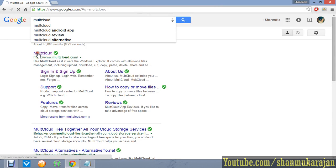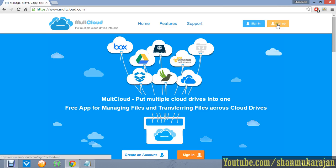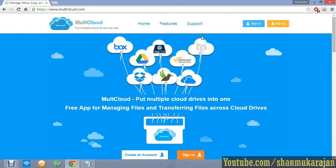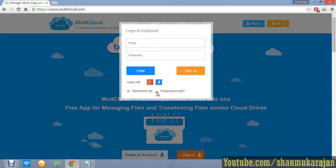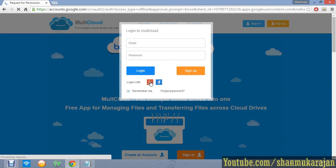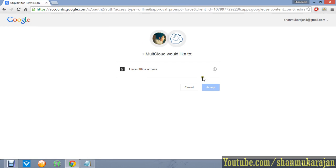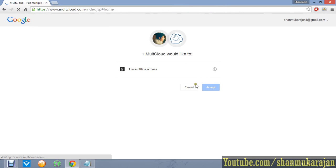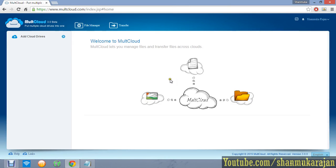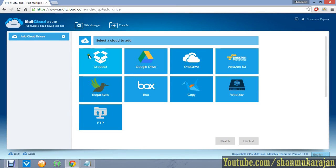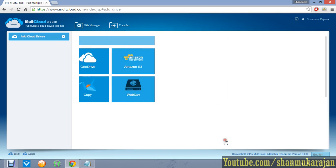Go to MultCloud, then go to the sign-up page and sign up. If you already have an account, just click sign in, then click any of the authentication options — like using Gmail for drive access. I'll sign in that way. Now click 'Add Cloud' on the left and click Google Drive.